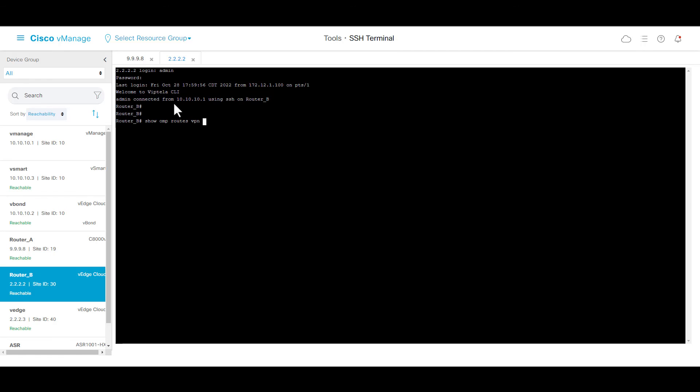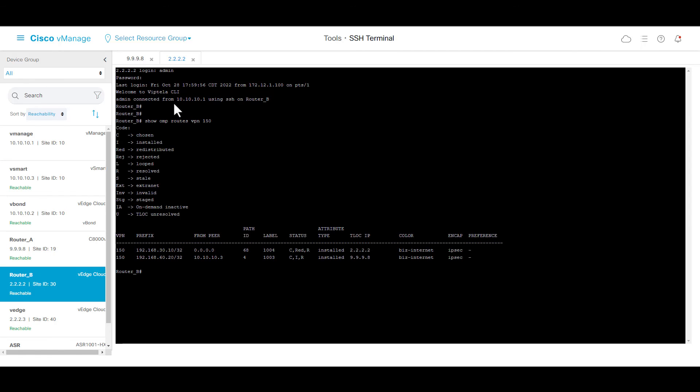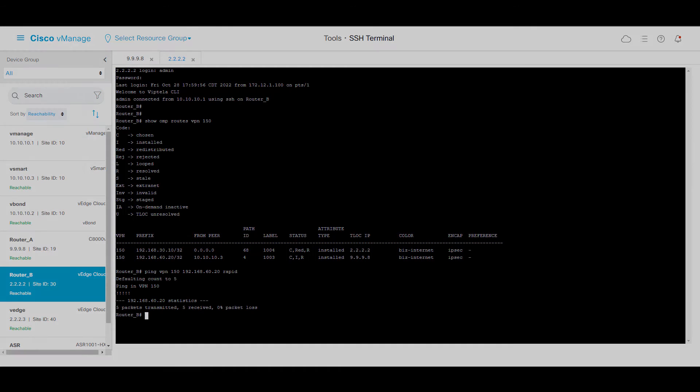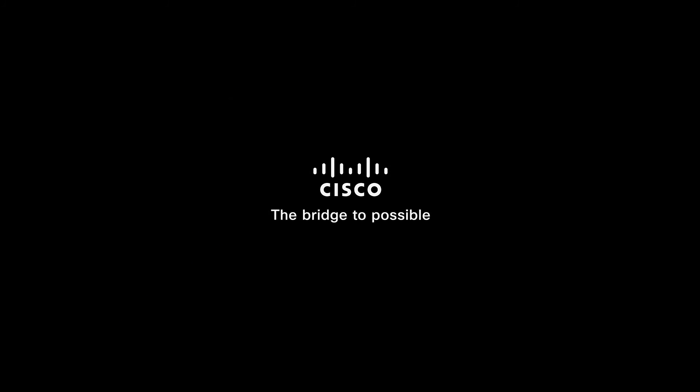In router B, we can see the router learned from OMP routes, and the IP address of router A is reachable from VPN 150. Thank you for the time you took to watch this video.